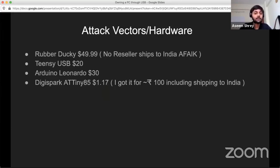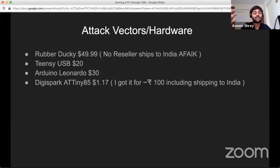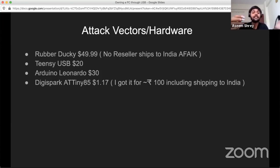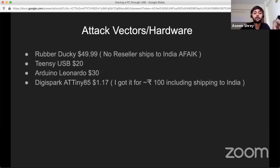Let's talk about the attack vectors or the actual hardware. There are four types. The first is Rubber Ducky — the costliest among all, but highly reliable; red teams prefer it for fine testing. The other device is Teensy USB, which costs around $20. Then the Arduino Leonardo board, around $30. Then comes the ATtiny85 — it's an ATmega ATtiny85 chip, a microprocessor number. You can Google it and get the device online.